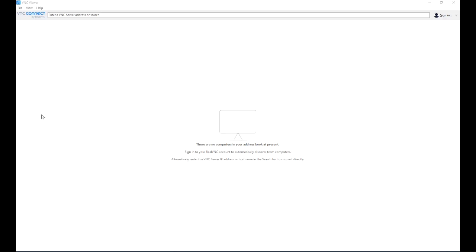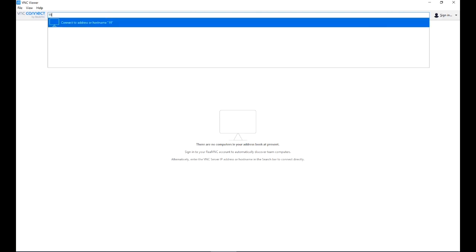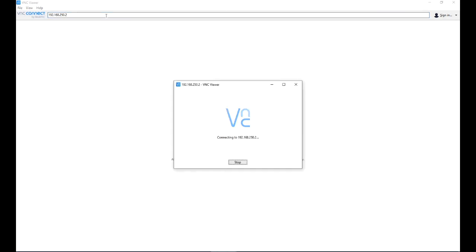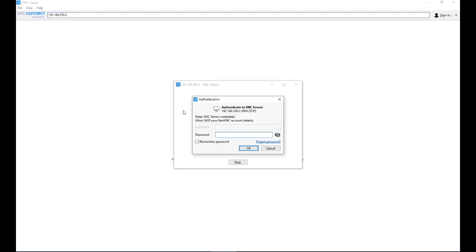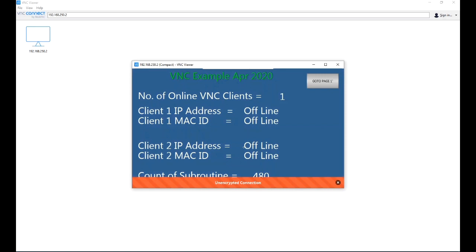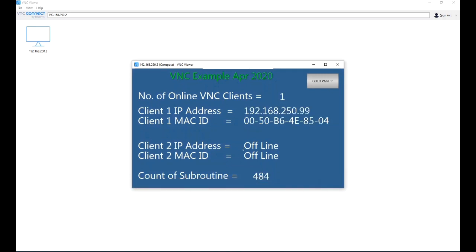Running a VNC connection, I can now type in the IP address of port 1 for the NA, and then 192.168.250.2. It asks me for the password: 1, 2, 3, 4, 5, 6, 7, 8.